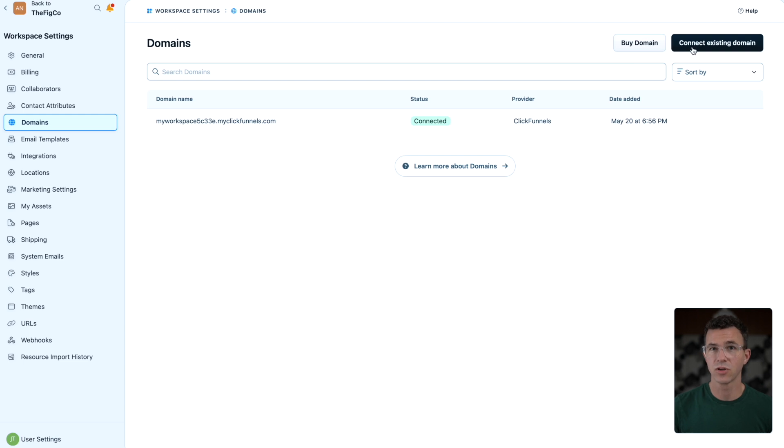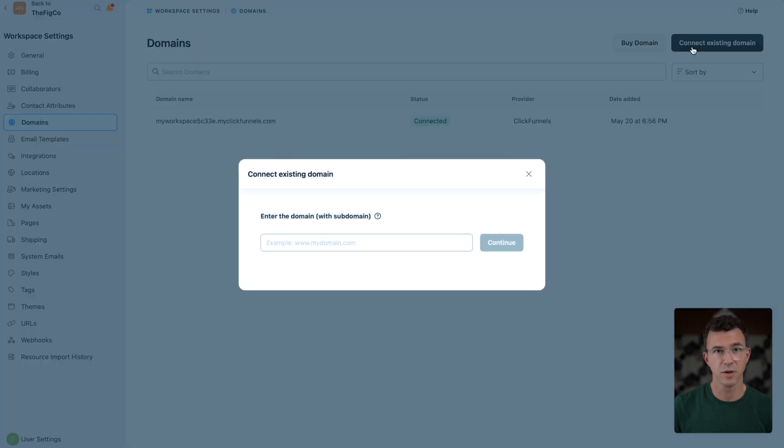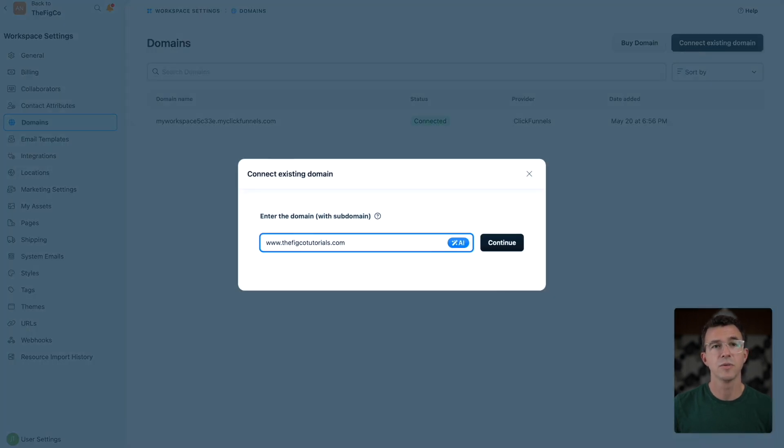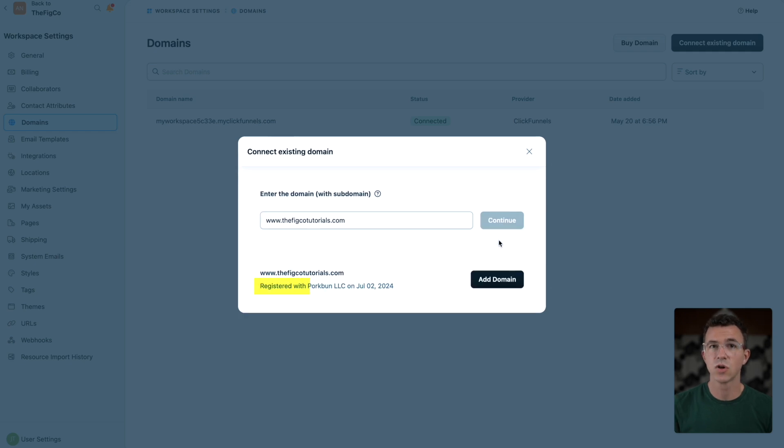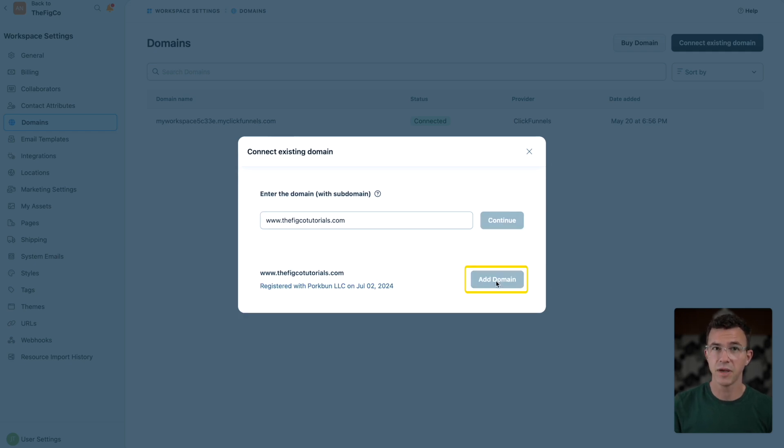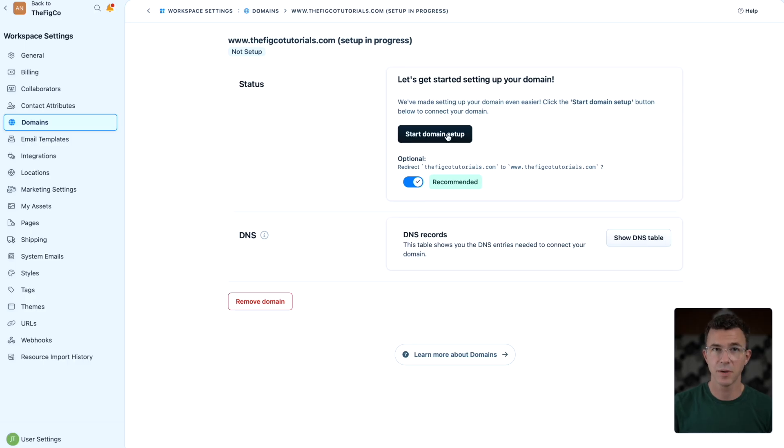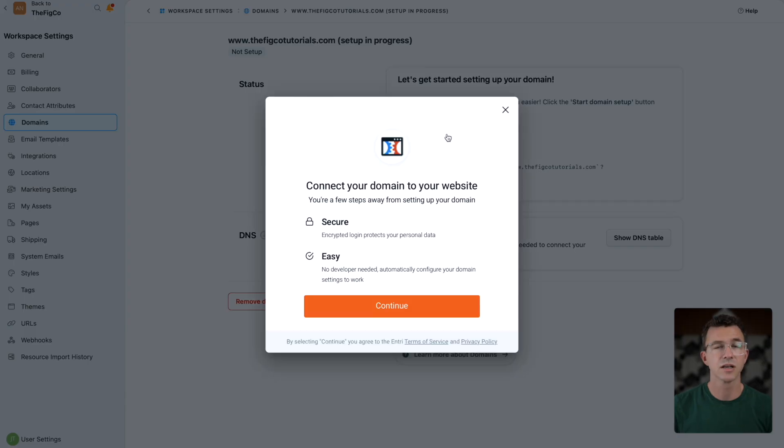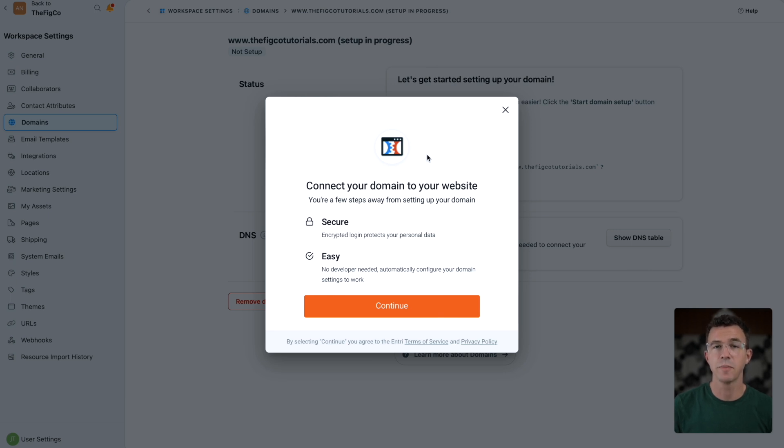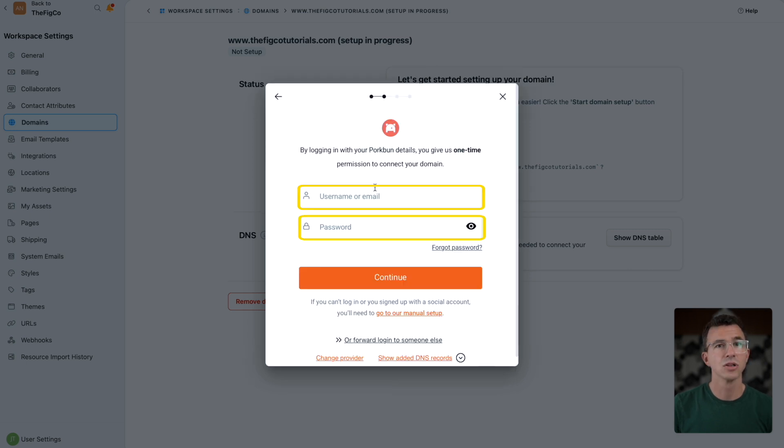To connect a domain we already own, I'll click on connect existing domain. Enter the domain URL and click on continue. You can see it knows we registered the domain with porkbun. Click on add domain to continue. To set up the domain with ClickFunnels, click on start domain setup. ClickFunnels makes it easy to connect your domain and not have to manually add the DNS records. Just click on continue here.